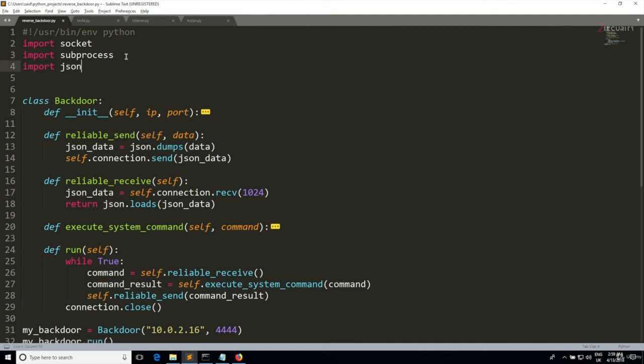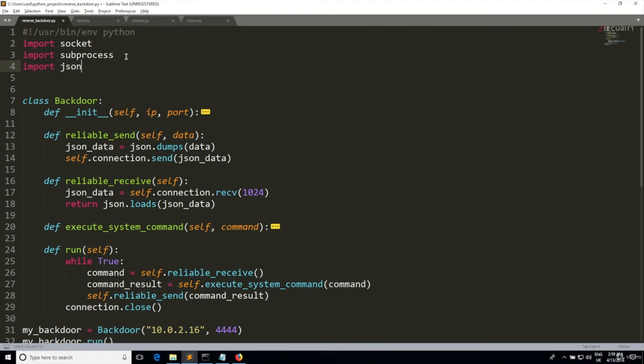There is still one issue with this code, but I don't want to show it to you now. I want to highlight this issue once we go and test this code. So in the next lecture we'll test these reliable send and receive methods, fix any issues with them, and make sure they can be used to transfer large amounts of data and data structures reliably.